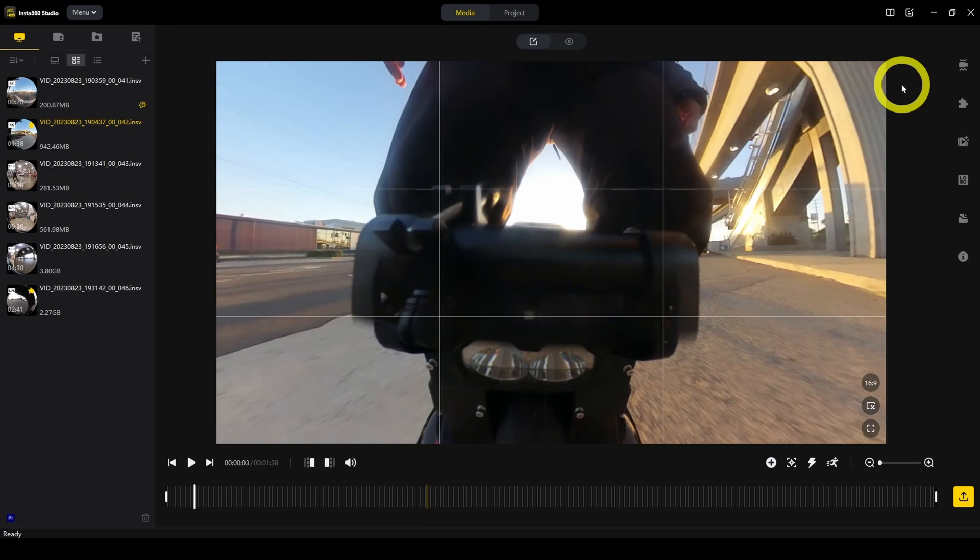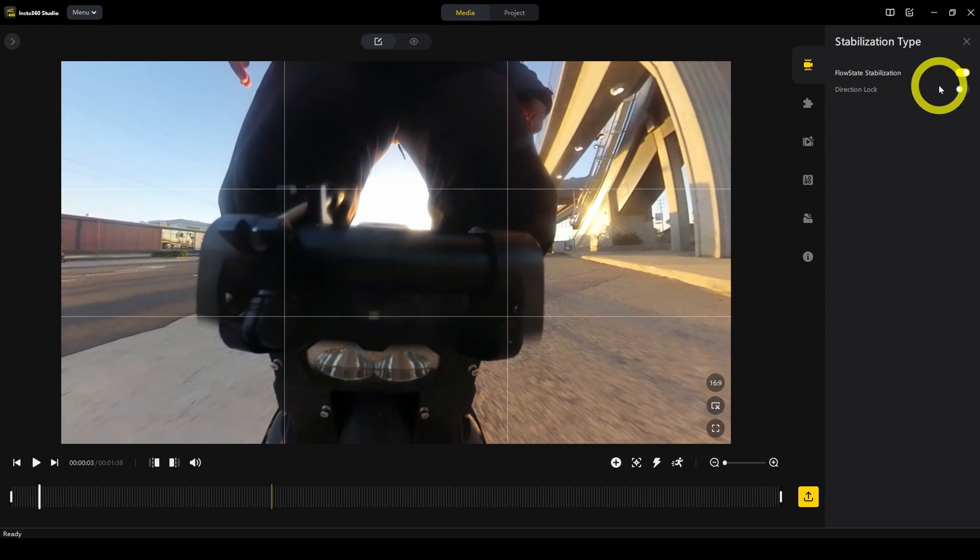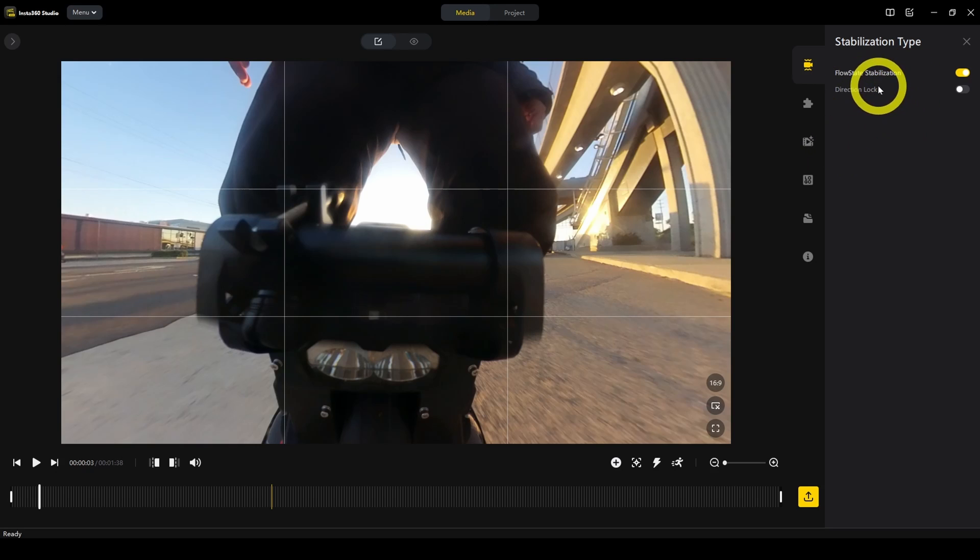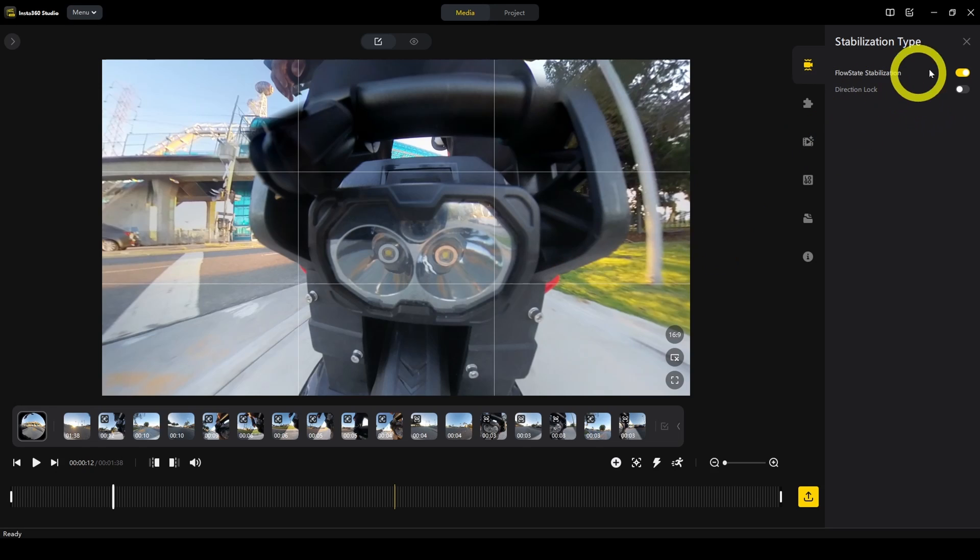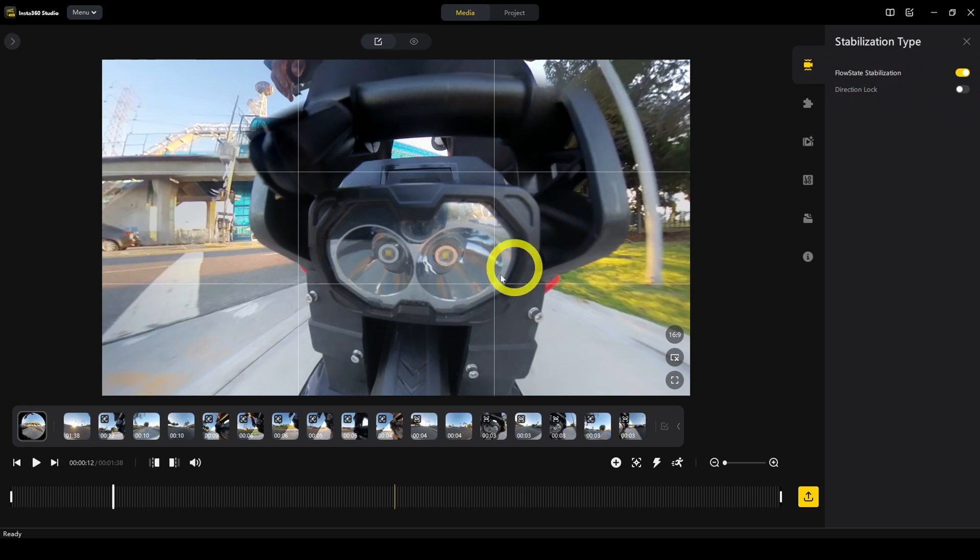First, here on this tab, this is going to change the stabilization type. There are two kinds of stabilization: flow state and direction lock. Flow state is the default, and it keeps the camera view facing the same direction all the time, like north, south, east, or west.